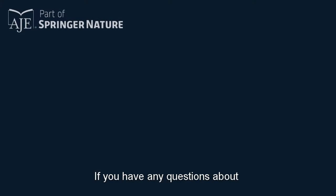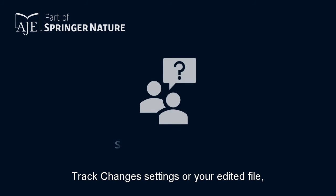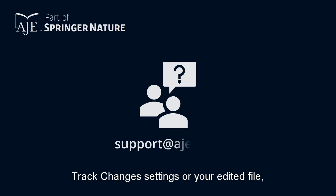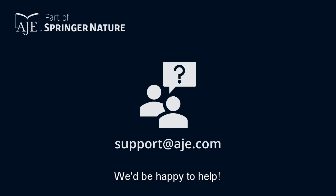If you have any questions about track changes settings or your edited file please do not hesitate to contact us at support at AJE.com. We'd be happy to help.